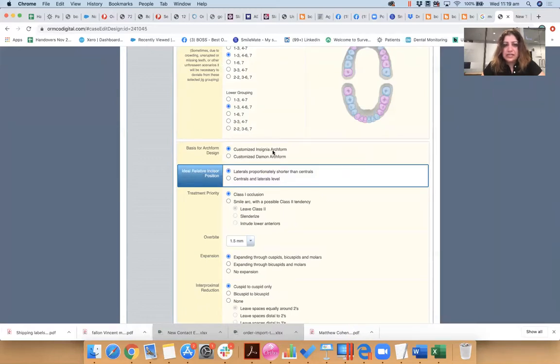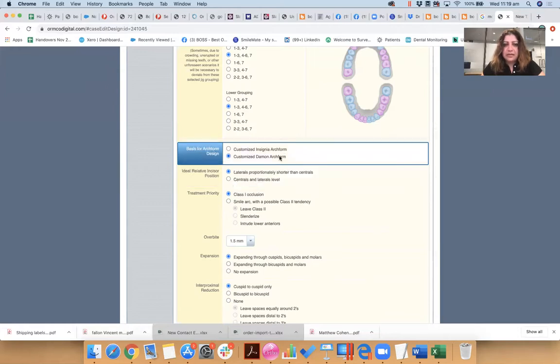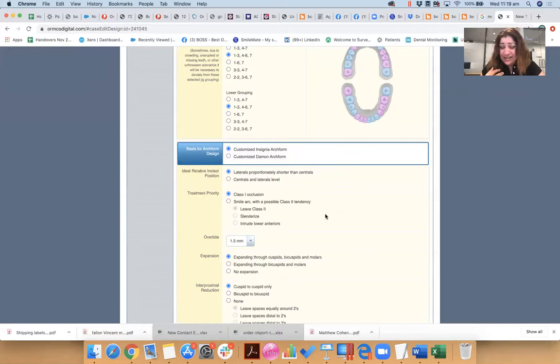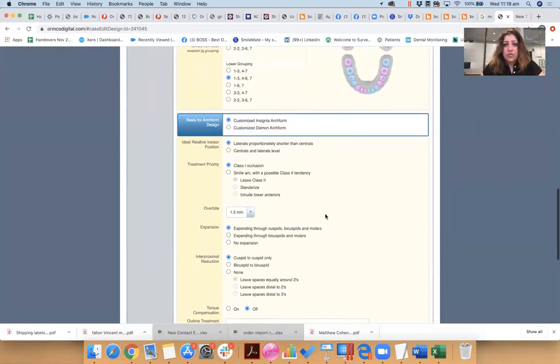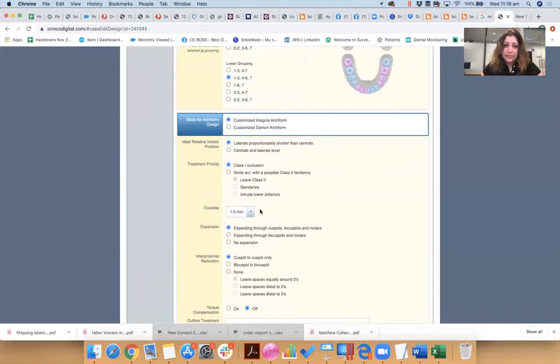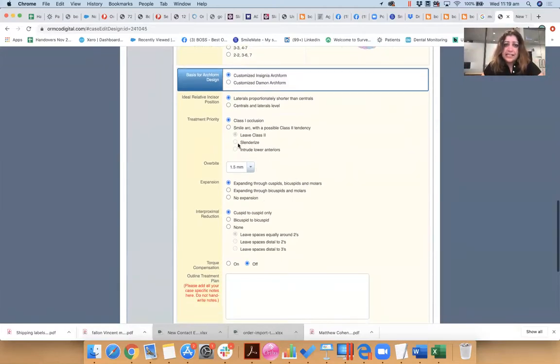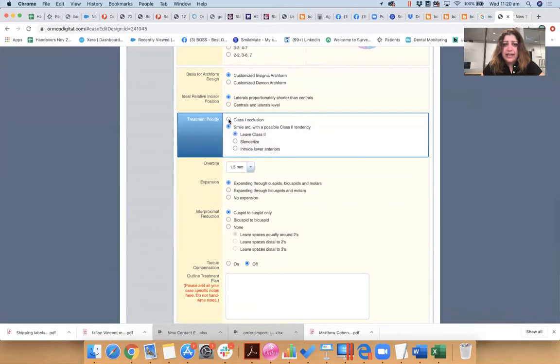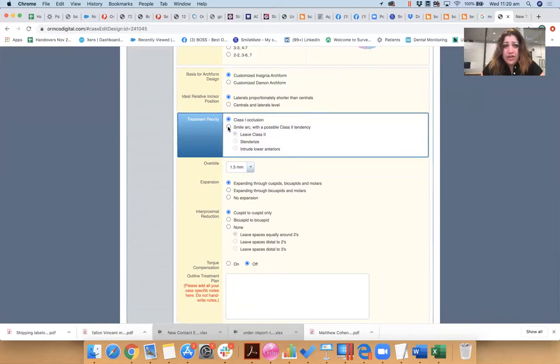I do this now, customize Insignia arch form or Damon, okay? I prefer my Insignia arch form because I'm going to dictate the arch form to the technician. I don't want everyone blown out like a Damon arch form. Smile arc, you know, they're asking you, would you like to prioritize Class I occlusion here or do you want to prioritize Myloock?